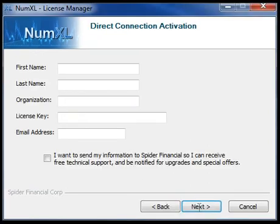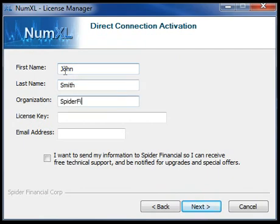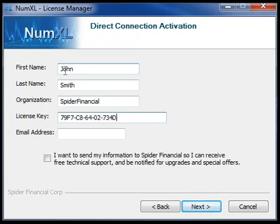If you activated the license key during installation, it will be automatically displayed here. Now please enter your name, organization, the license key, and email address in the appropriate fields.